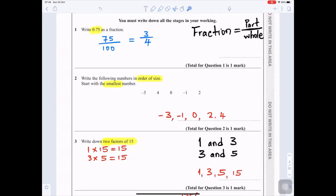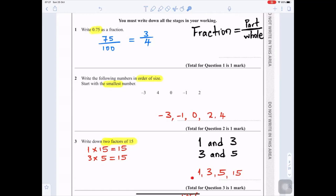Question 3: Write down two factors of 15. The factors of 15 are: one times 15 is 15, and three times five is 15. You can choose any two of them — for example, one and three, or three and five. Just list all the factors and choose two.